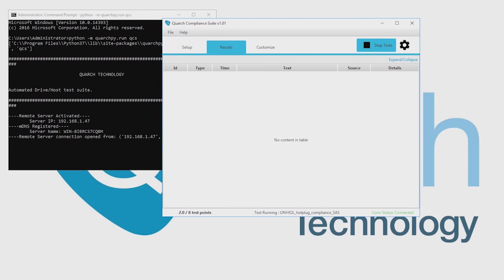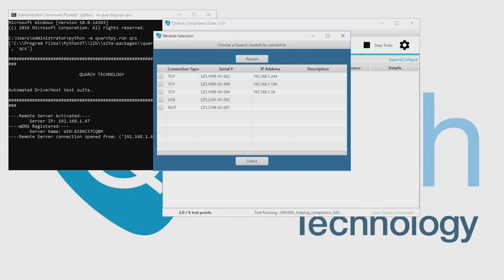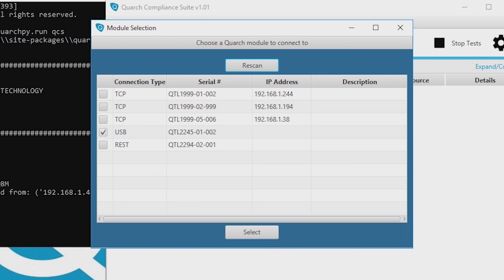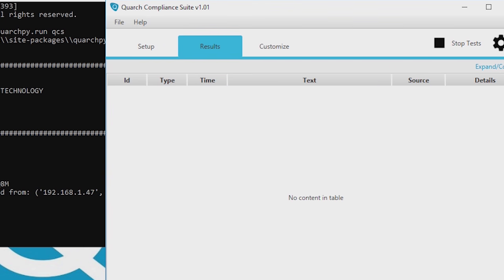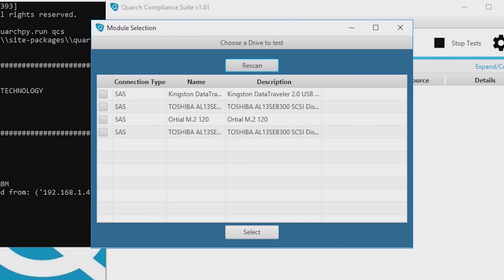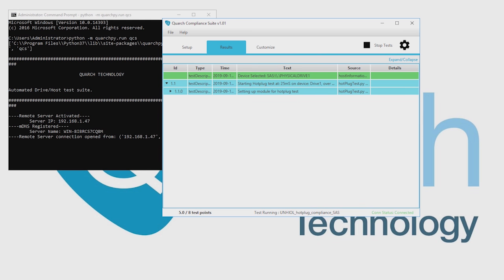Simply select your Quarch module, then the drive you want to test, and run your tests.